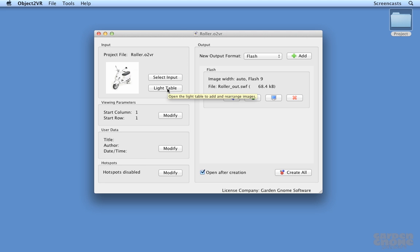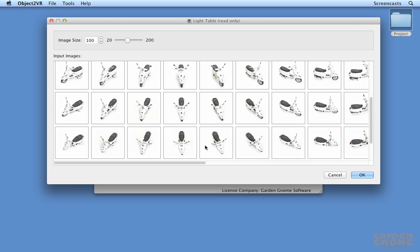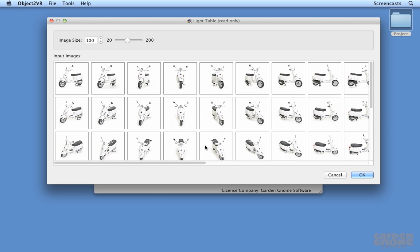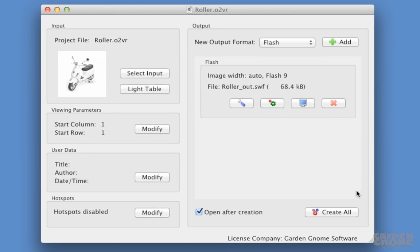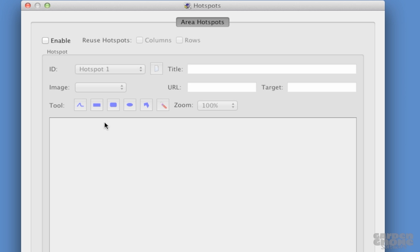I have a multi-row project already set up and now I want to add some hotspots. To get to the area hotspot editor click modify in the hotspots section and then enable the hotspots here.